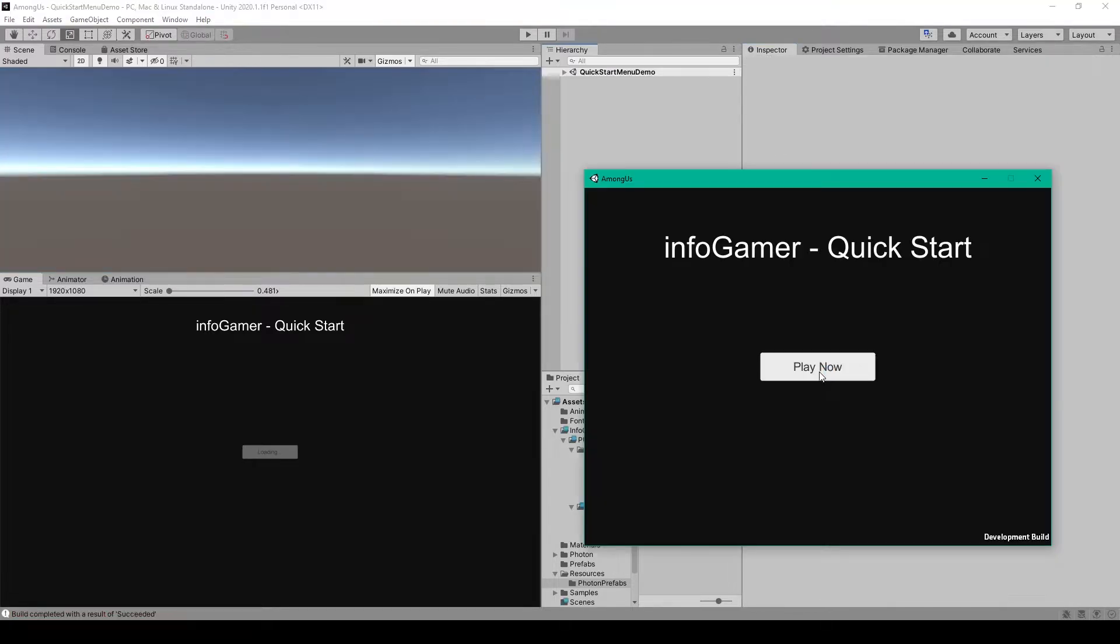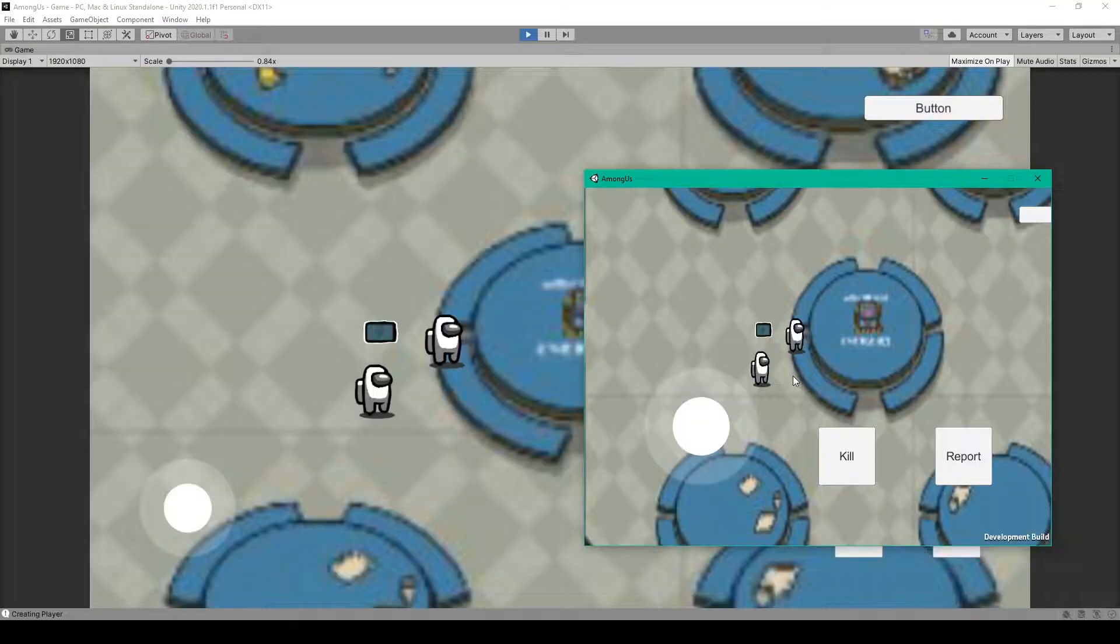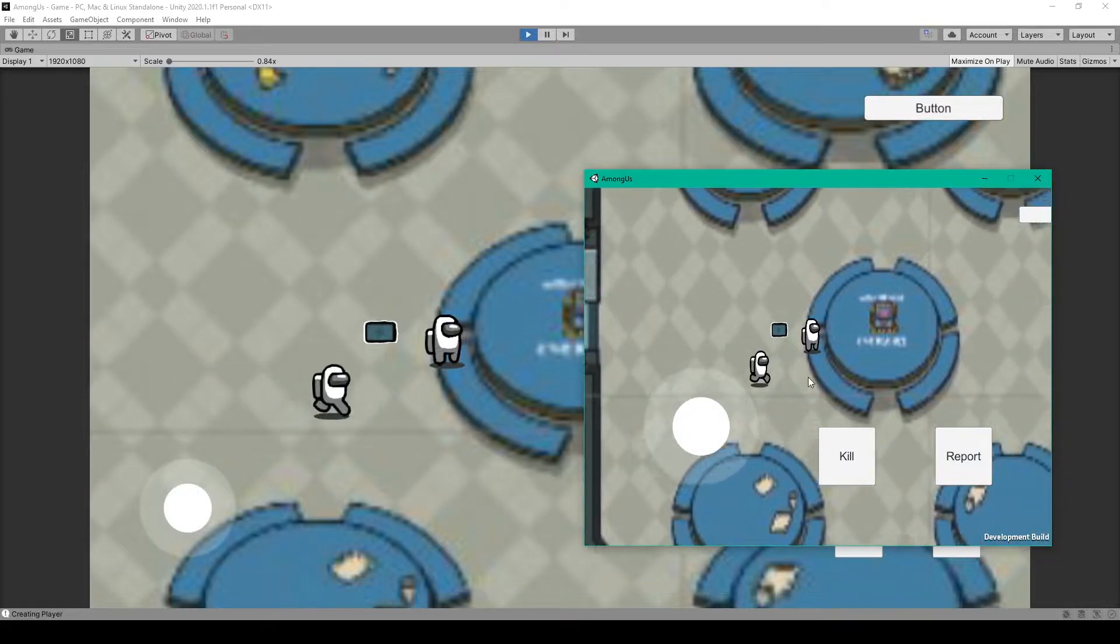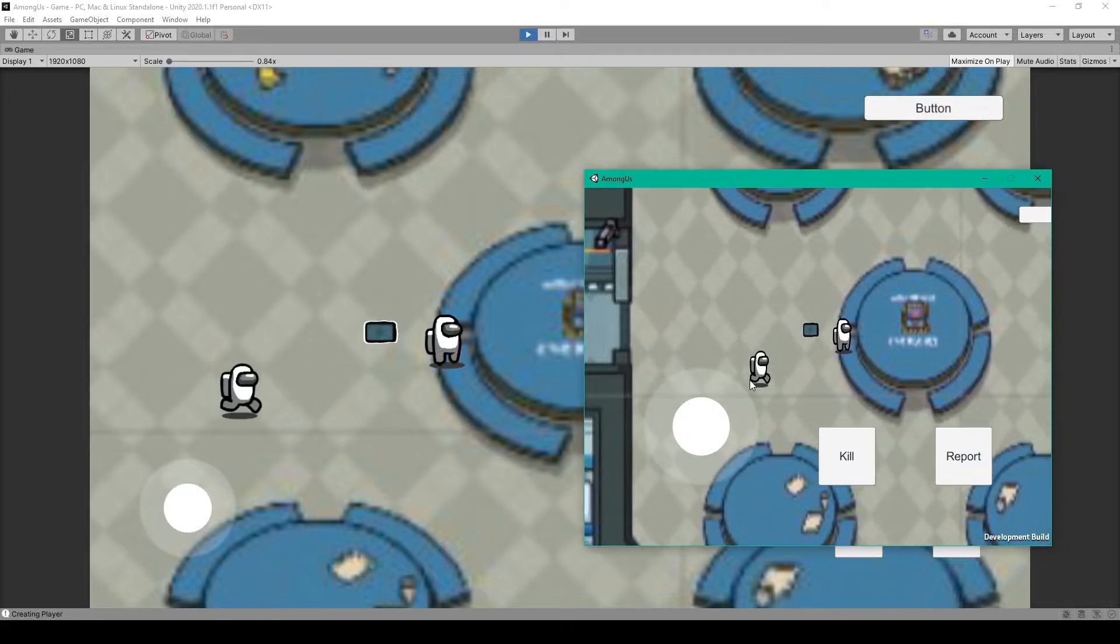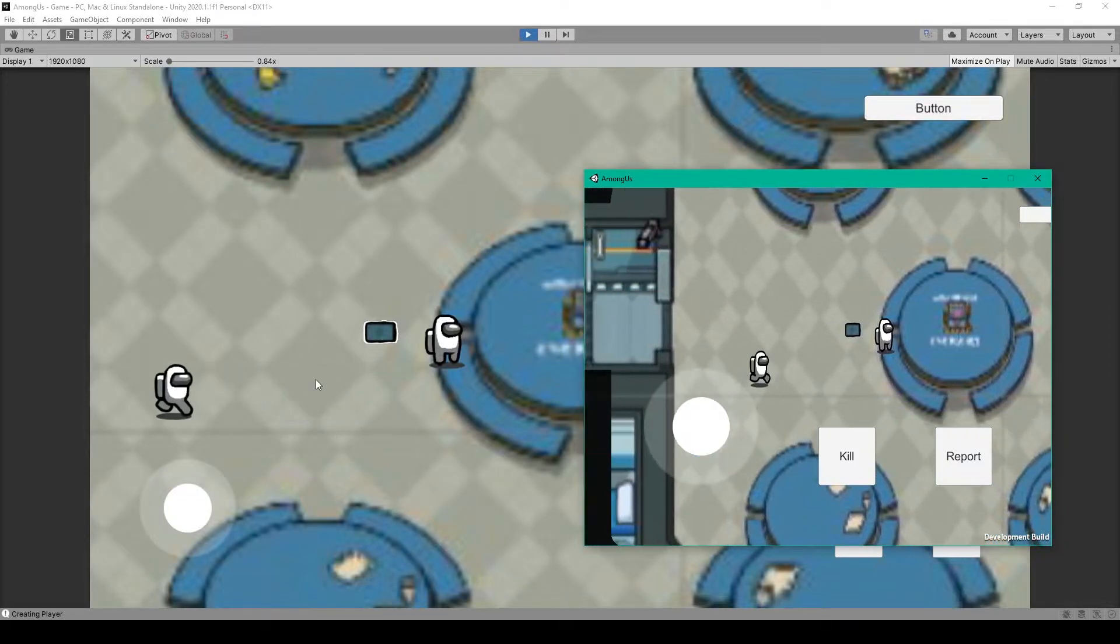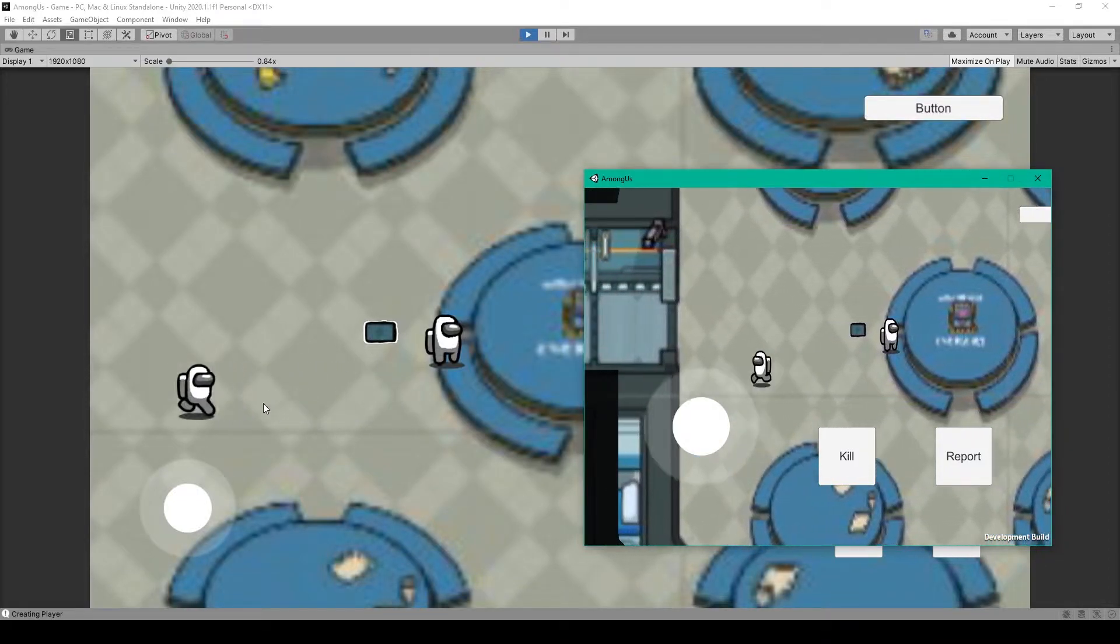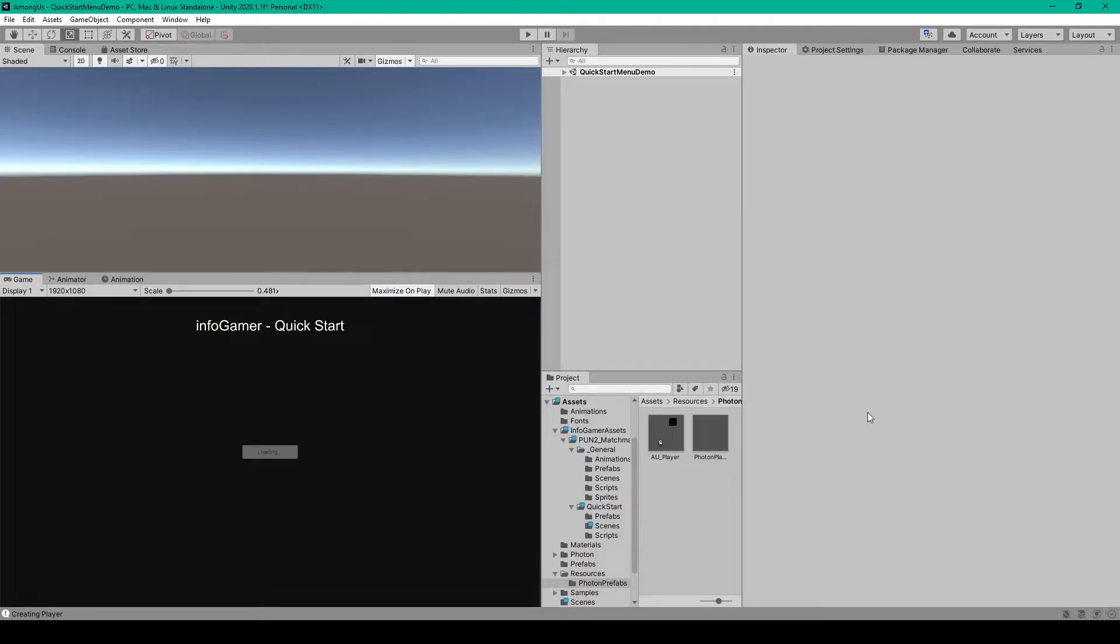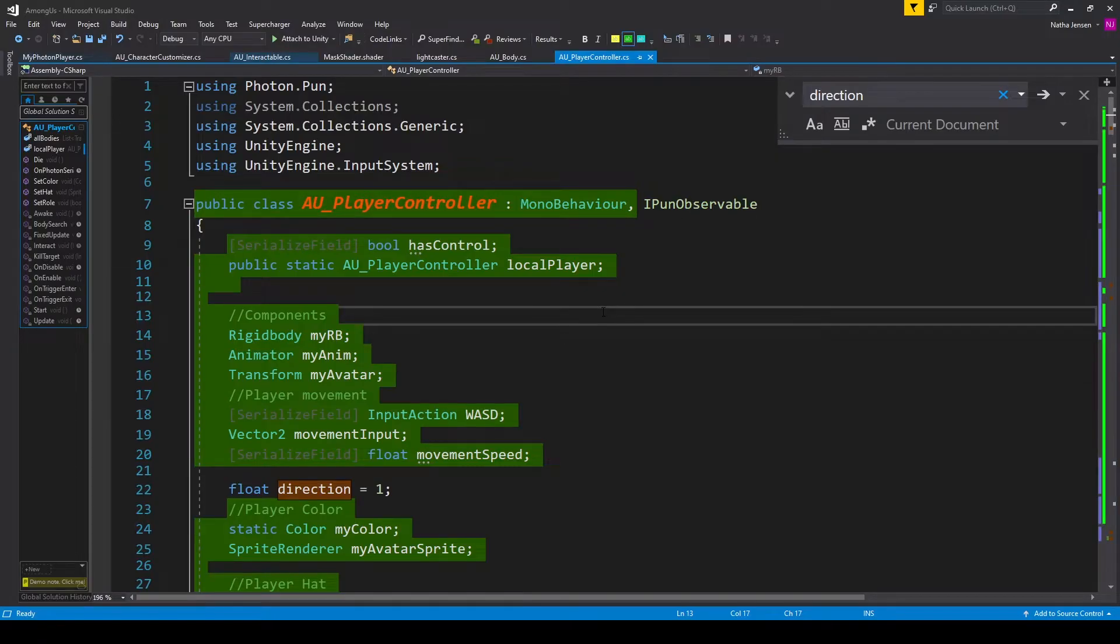But if we were to build our project and play through it you would notice that the direction of our player is still not synchronized across the network. To fix this we need to make some changes to our player controller script.